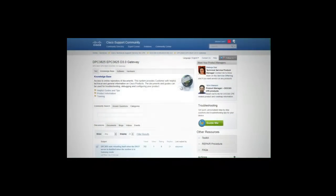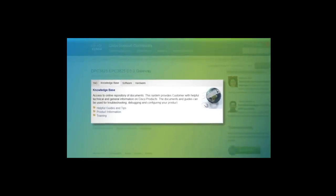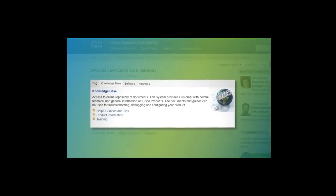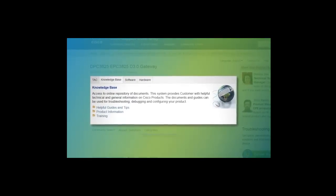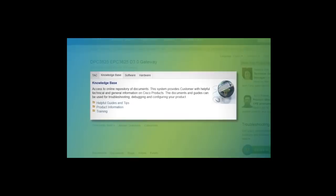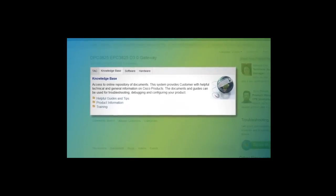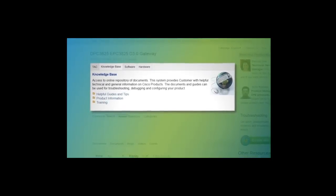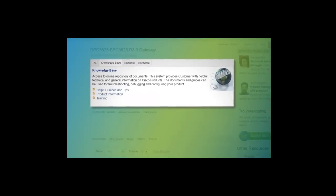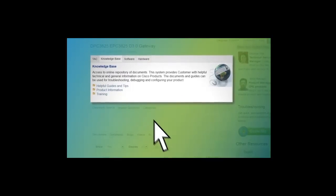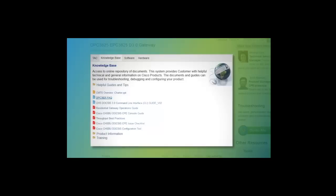Here, you will find documents or discussions on troubleshooting, debugging, configuration, best practices, and FAQs. All of these self-service documents are provided for you to troubleshoot offline. For example, you can find the DPC 3825 FAQ document under the Helpful Guides and Tips category.